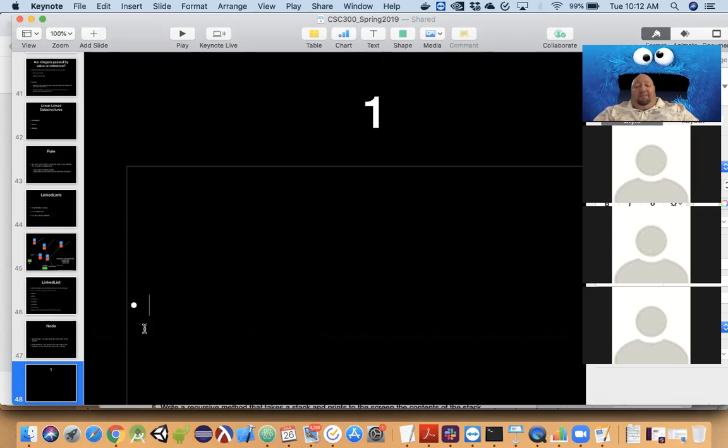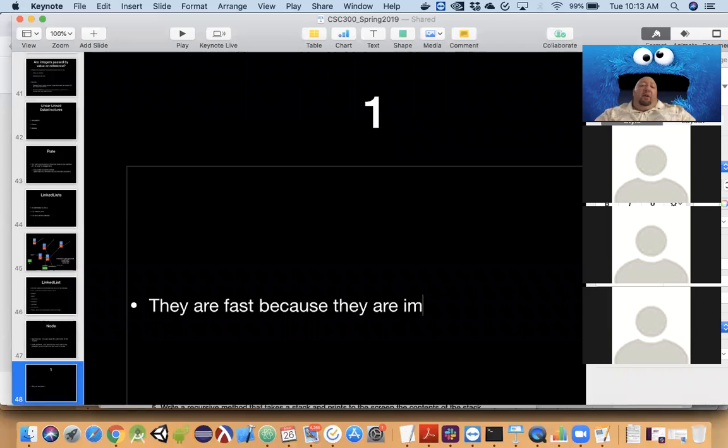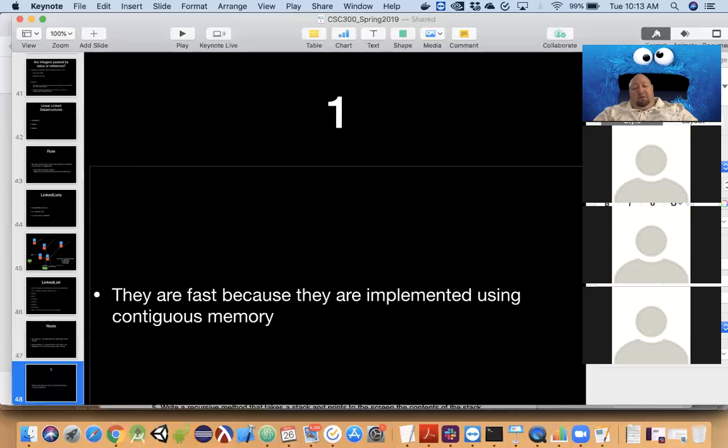So why are arrays considered fast? They are fast because they are implemented using contiguous memory, which allows us to calculate the position of an element and immediately jump to that bucket of memory.